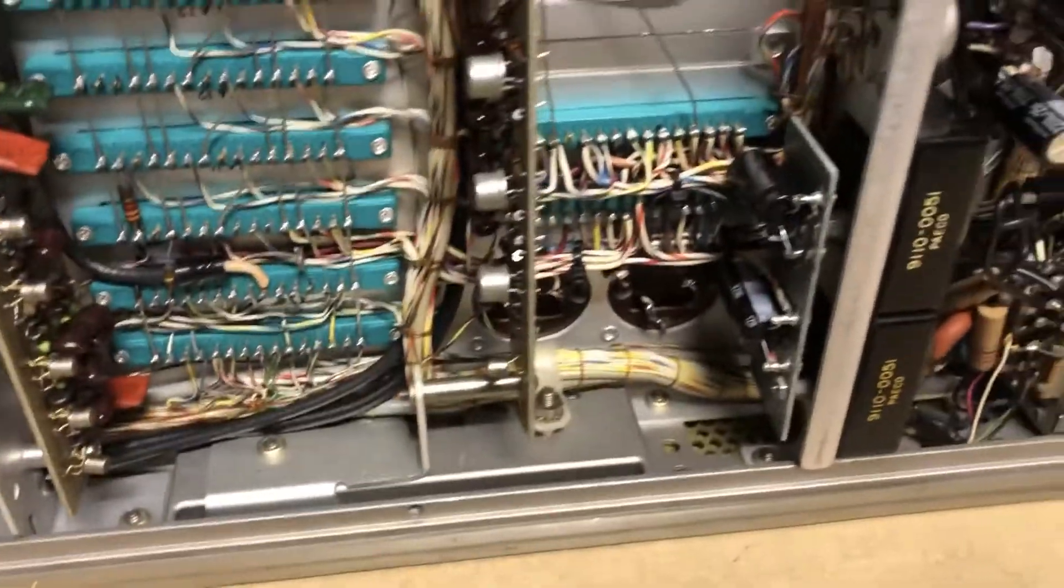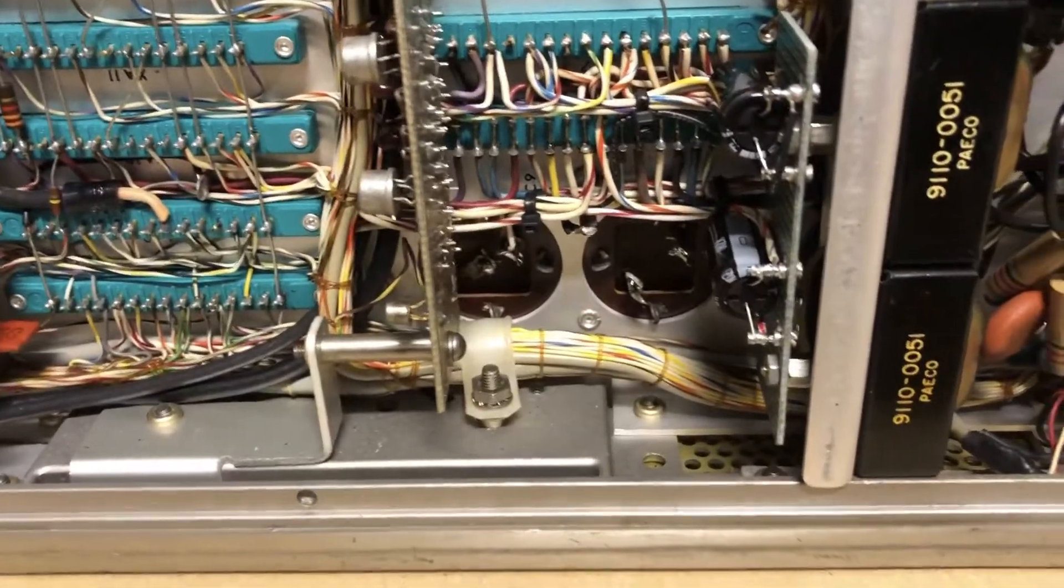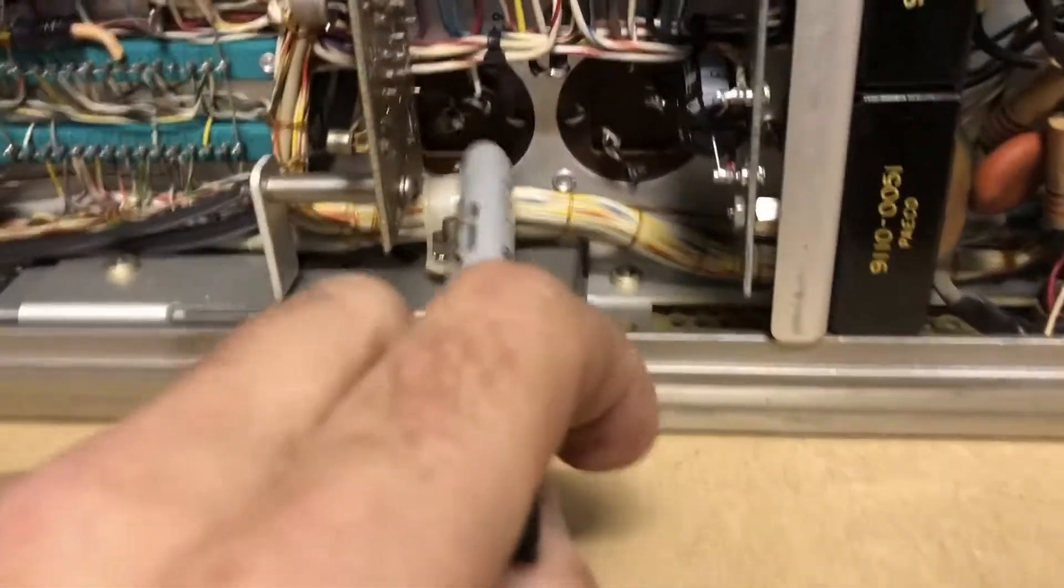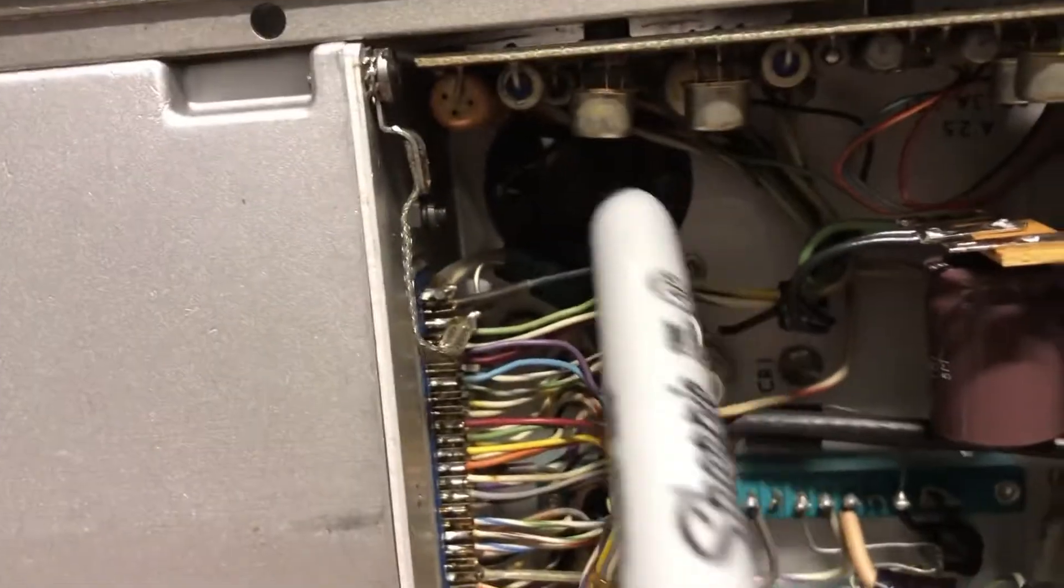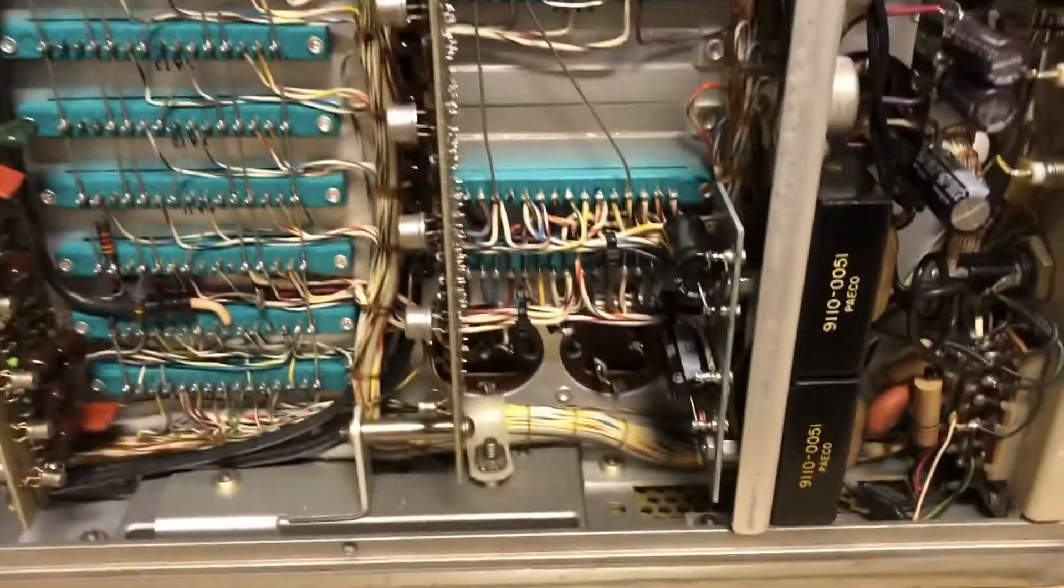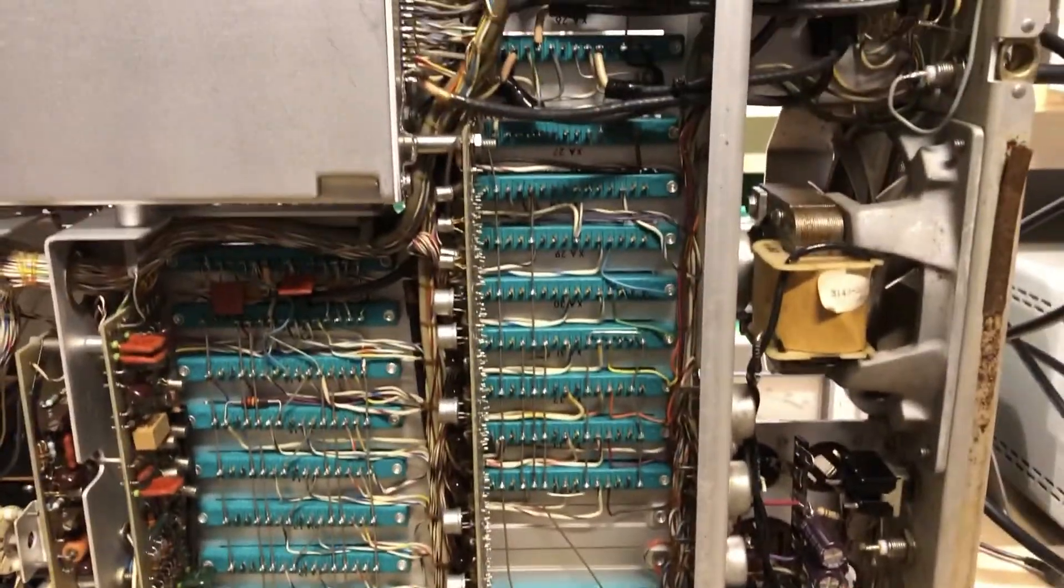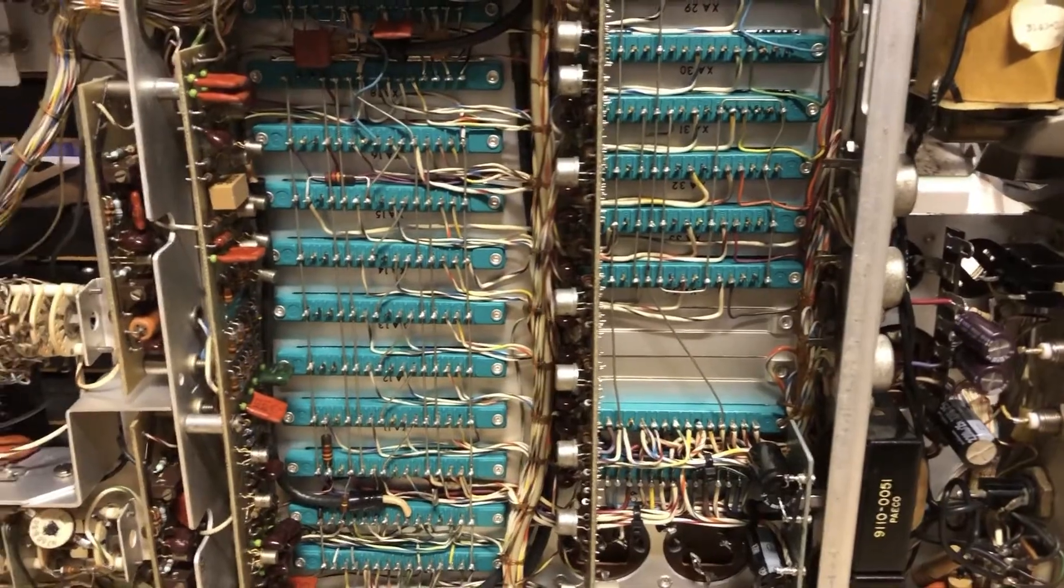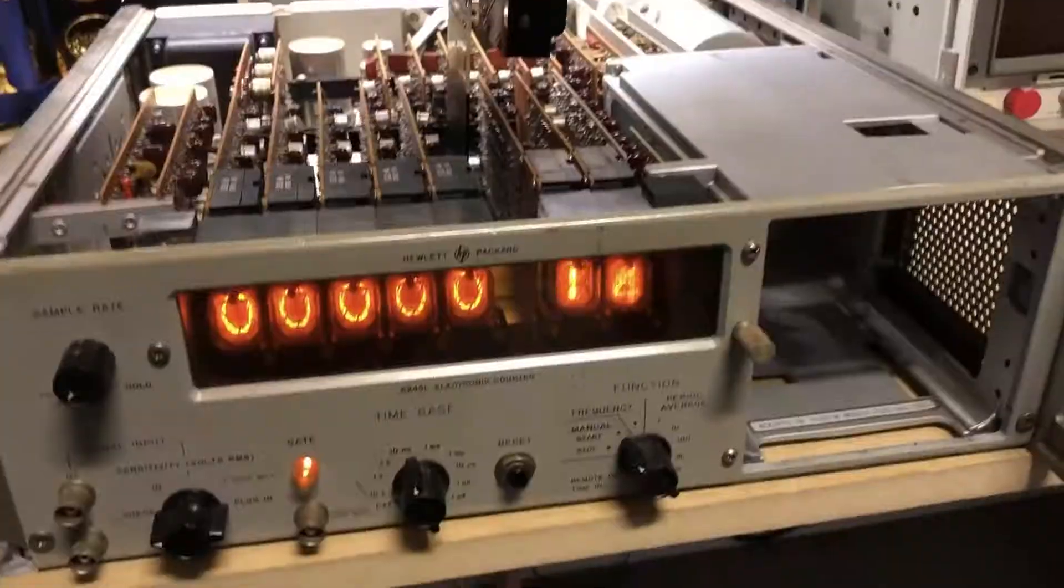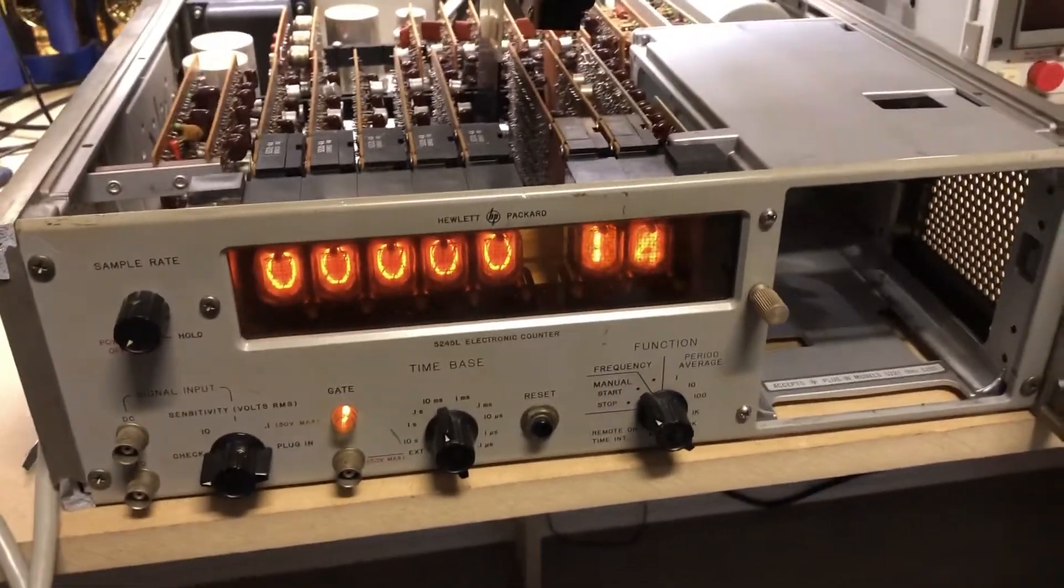The first thing I did to clear that problem up was replace all the electrolytics in the power supply section. For ease of fixing the unit, I left some of the old cans in there, but they're all disconnected and replaced with new electrolytics. Once I got those caps replaced, the unit stopped triggering on the noise. That's been done so far, and now we'll move to the next problem.